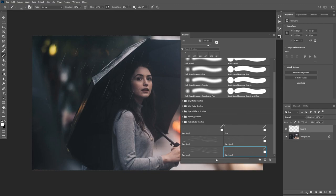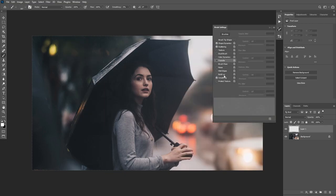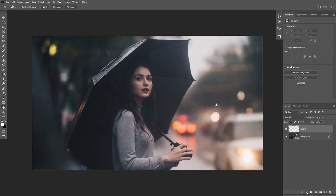I have a couple of other rain brushes created previously, and I'm going to use one I created before because I like its texture a little bit better — the only thing I'll change is increase the spacing. Now that you know how to create the rain brush from scratch, let's add some rain effect to this image.